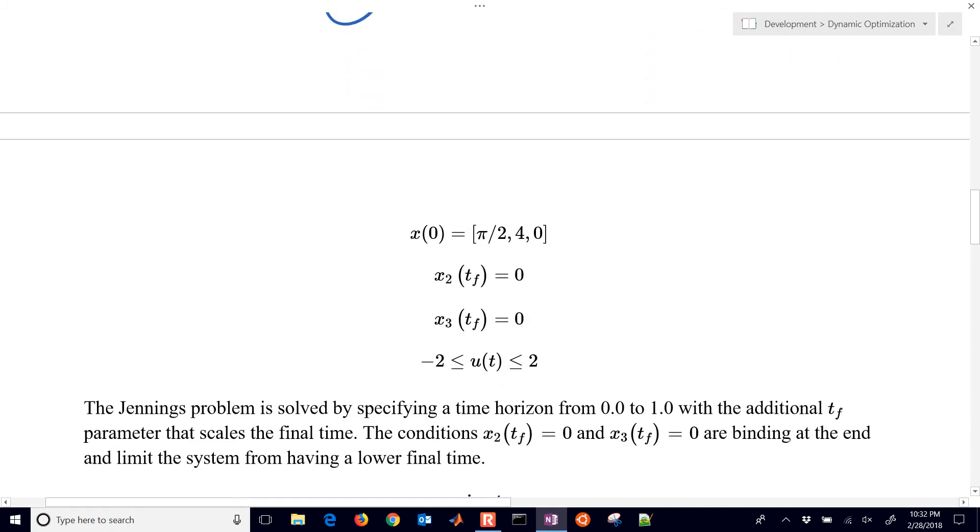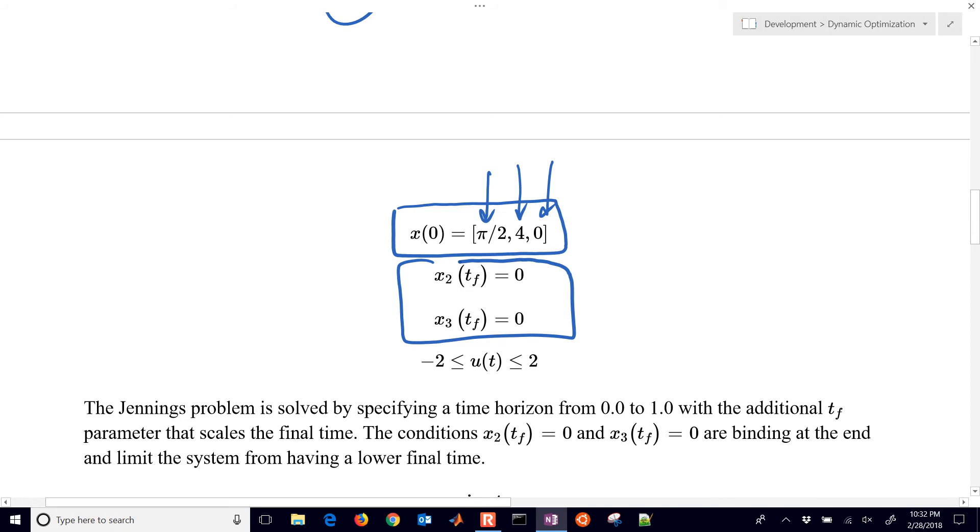Then we have a couple other constraints: one is the initial conditions for x1, x2, and x3, and then we have some final conditions as well for our dynamic optimization problem. This is kind of where we want to arrive. In this case, x2 at time final has got to equal zero and x3 at time final has got to equal zero as well.